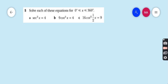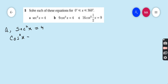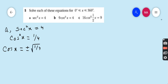Question number 5: solve each of these equations for 0 to 360 degrees. Part A: sec²x = 4. The reciprocal of sec is cos, therefore cos²x = 1/4. Taking the square root on both sides, cos x = ±√(1/4).